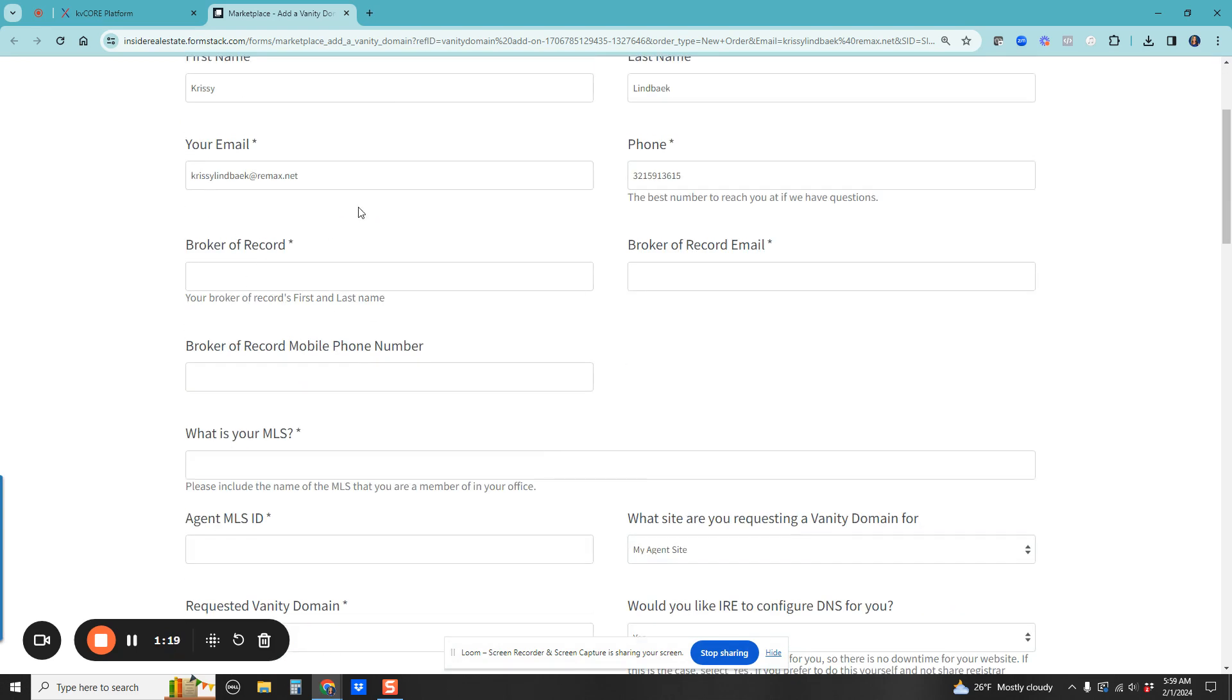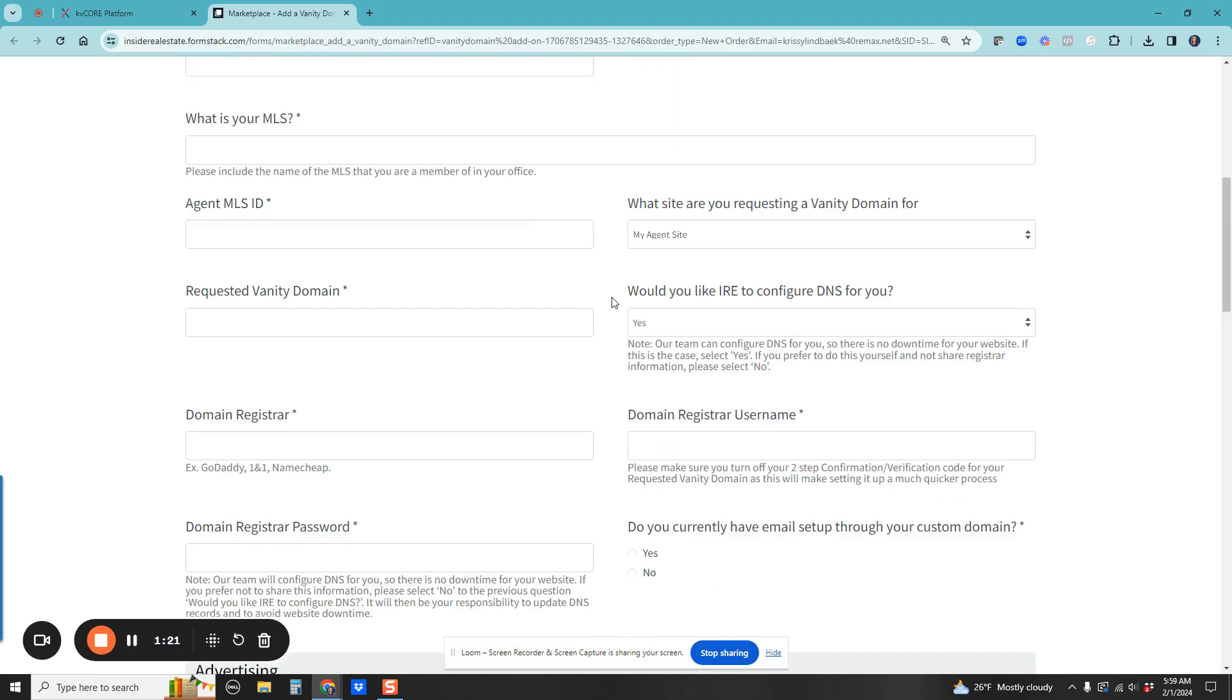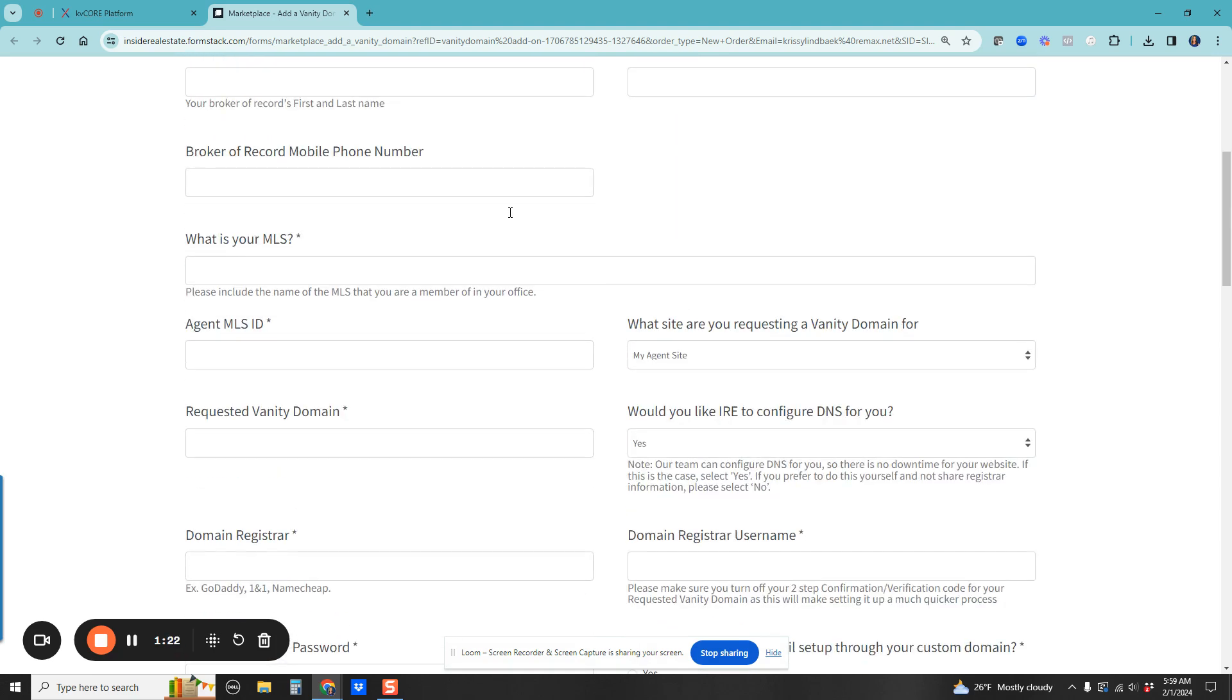Just know when you fill out the form, make sure to text or email your broker. Let them know to be on the lookout for the IDX paperwork.